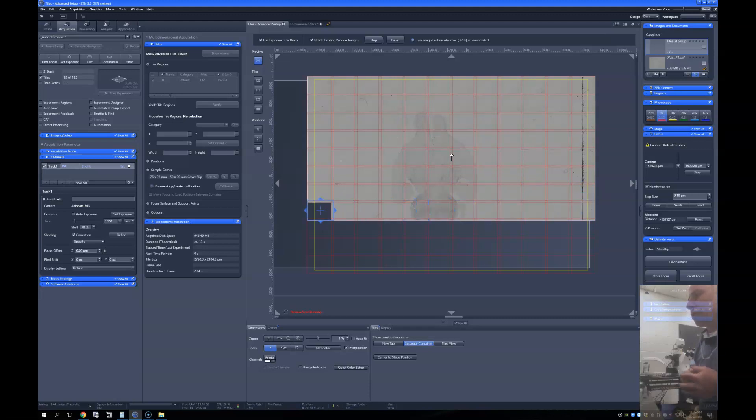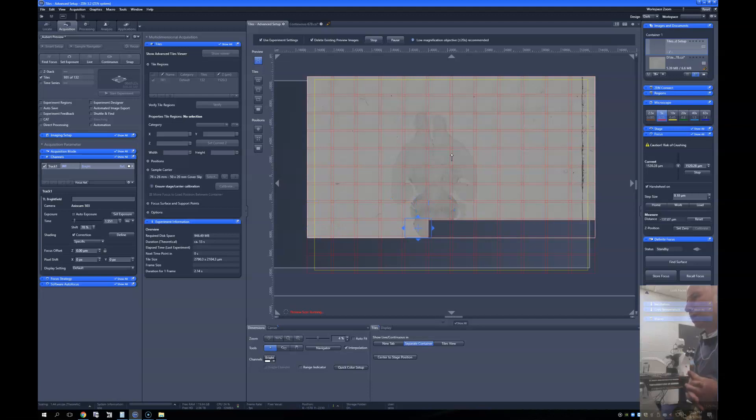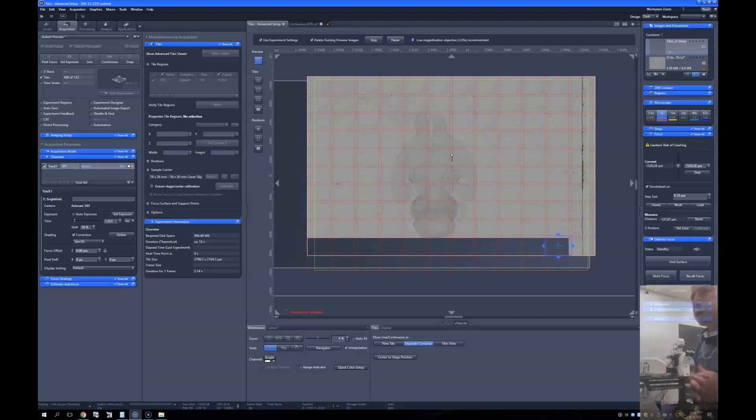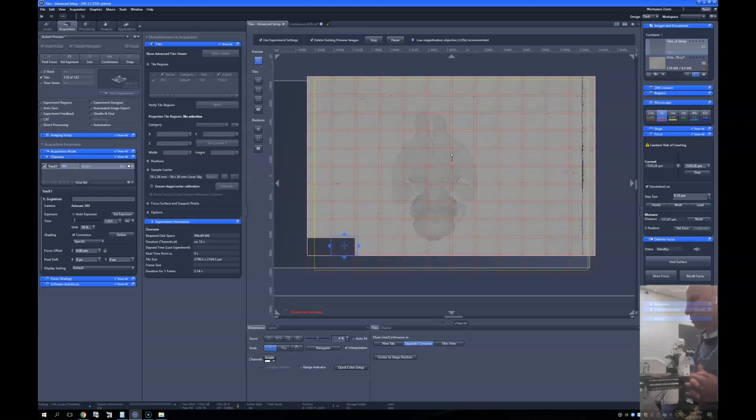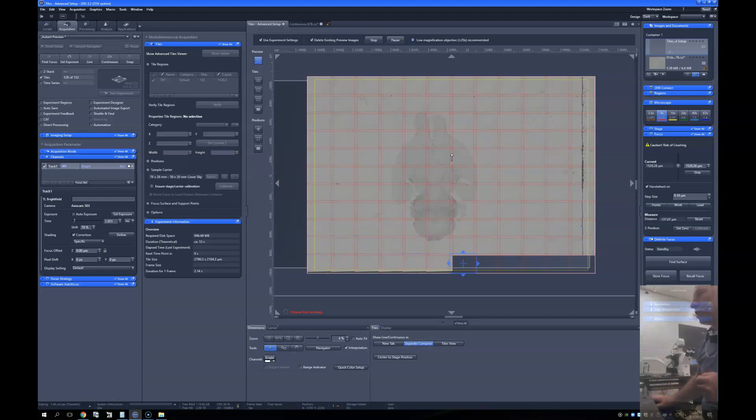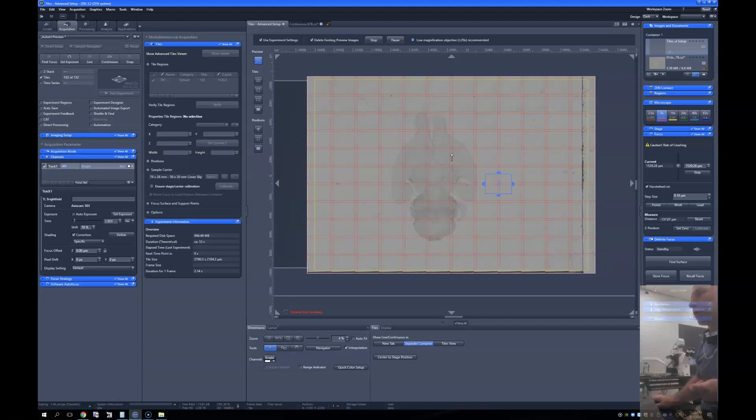There we go, we've got pretty much the whole brain as a preview here. So this is taking us, I don't know how long this is taking us. I guess we're two minutes into the video. We're ready to go with identifying where it is that we want to scan.